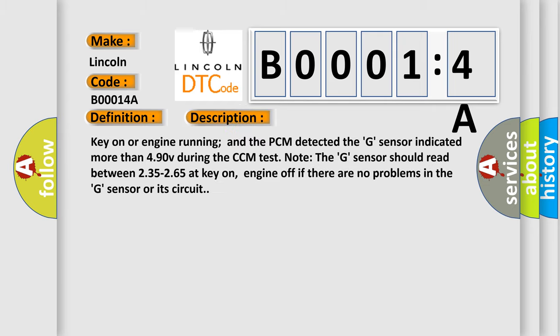Key on or engine running and the PCM detected the G sensor indicated more than 490 V during the CCM test. Note: The G sensor should read between 235 to 265 at key on, engine off if there are no problems in the G sensor or its circuit.